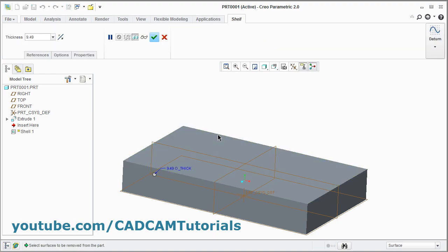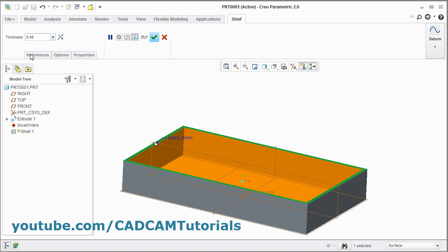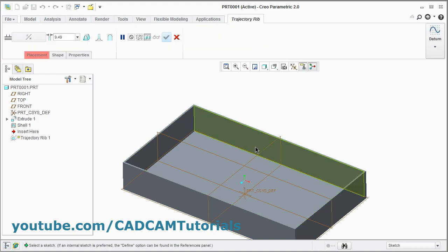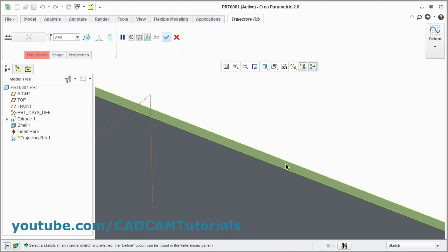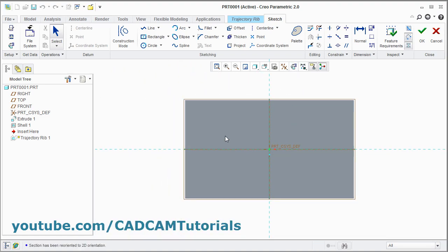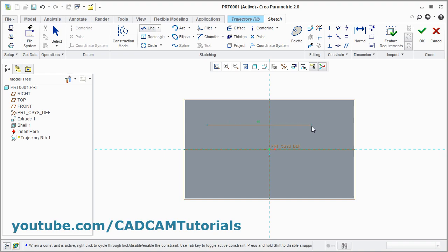Select this surface to be removed. Give the thickness — I want thickness to be 5. Click on OK. Then click here and select trajectory rib. Then select this surface and click on sketch view. Then create the layout of your ribs using the line command.